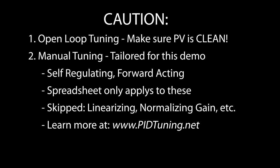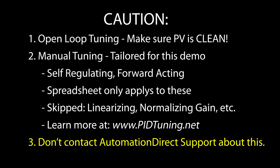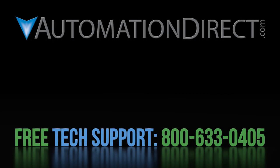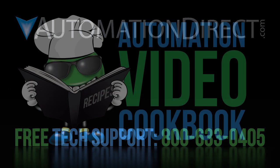And remember, please, don't call AutomationDirect's support team about this method. This isn't an AutomationDirect product so they can't support it. Click here to see the other videos in this PID playlist. Click here to learn about our free tech support options and click here to subscribe to our YouTube channel so you'll be notified when we publish new videos.